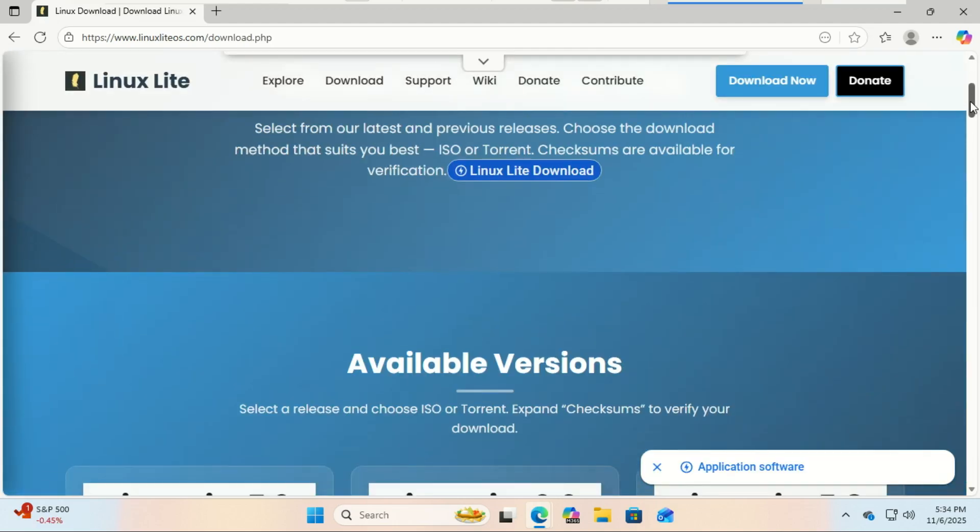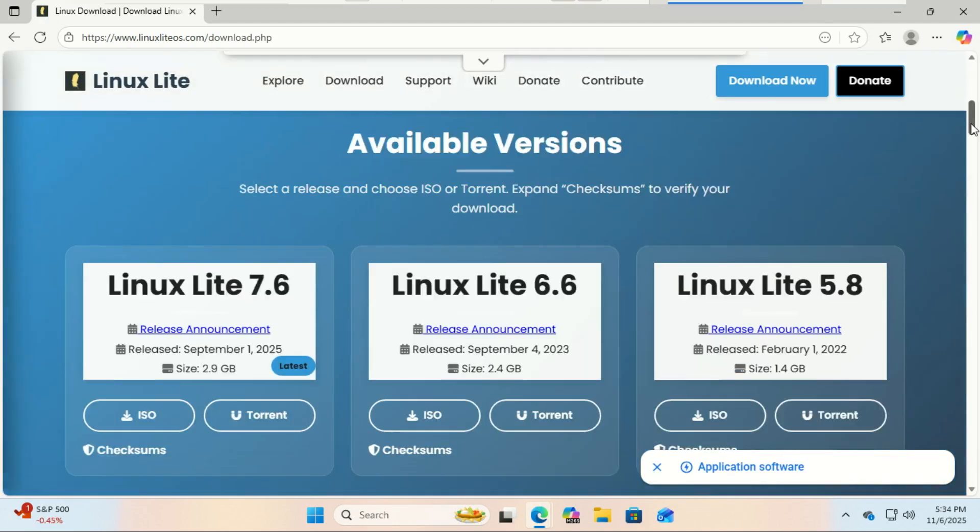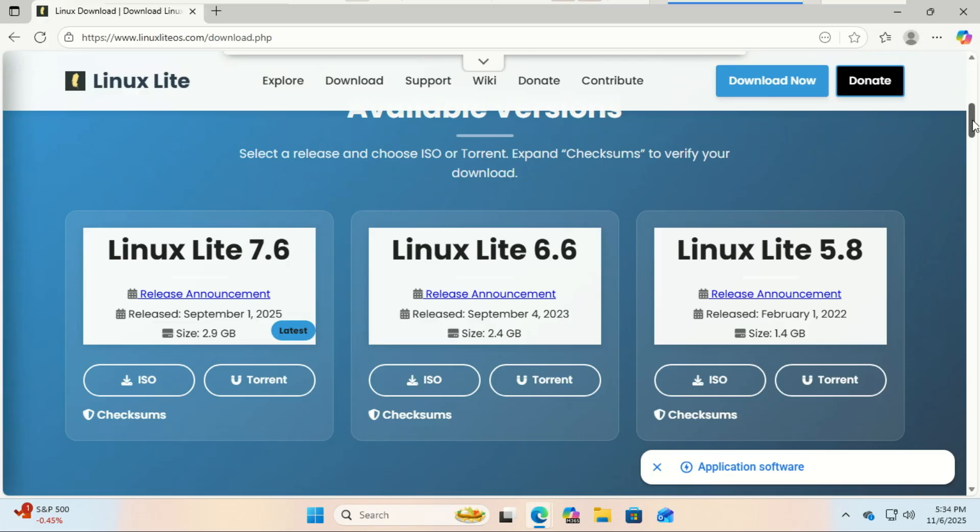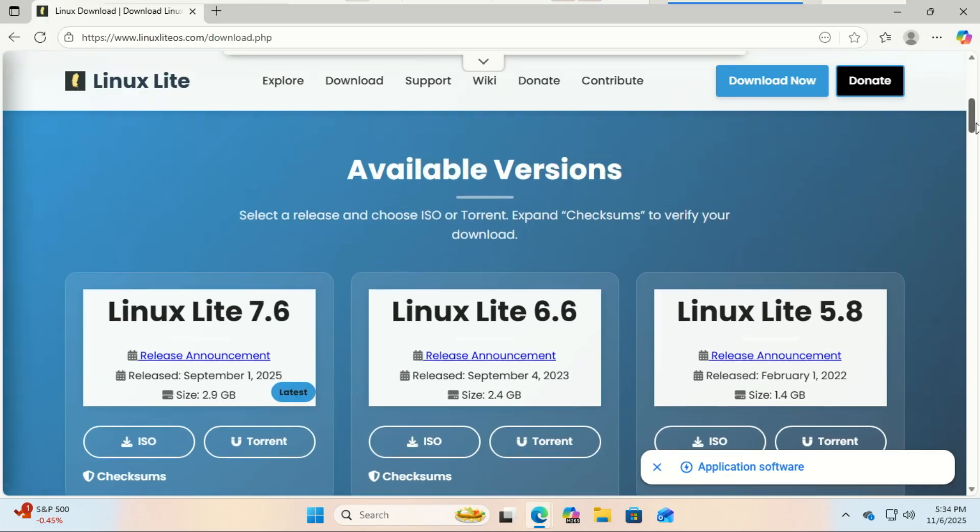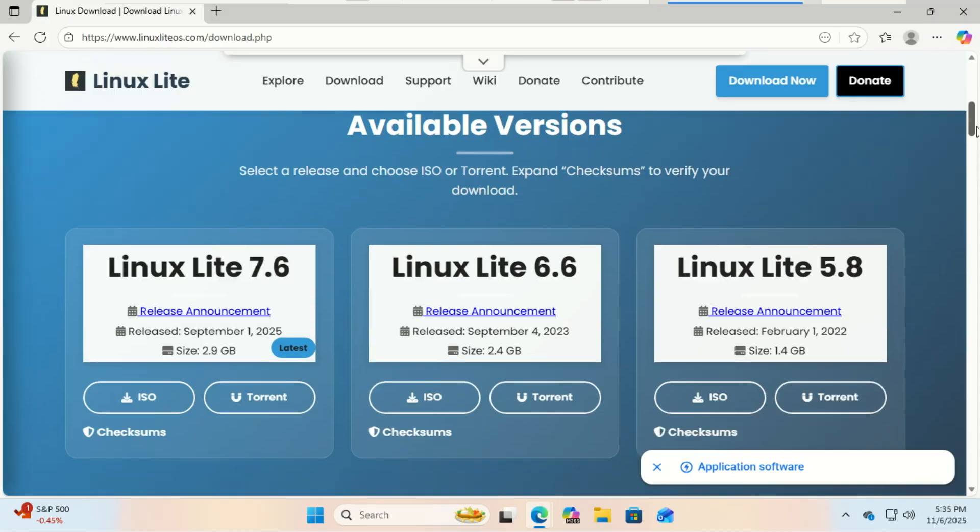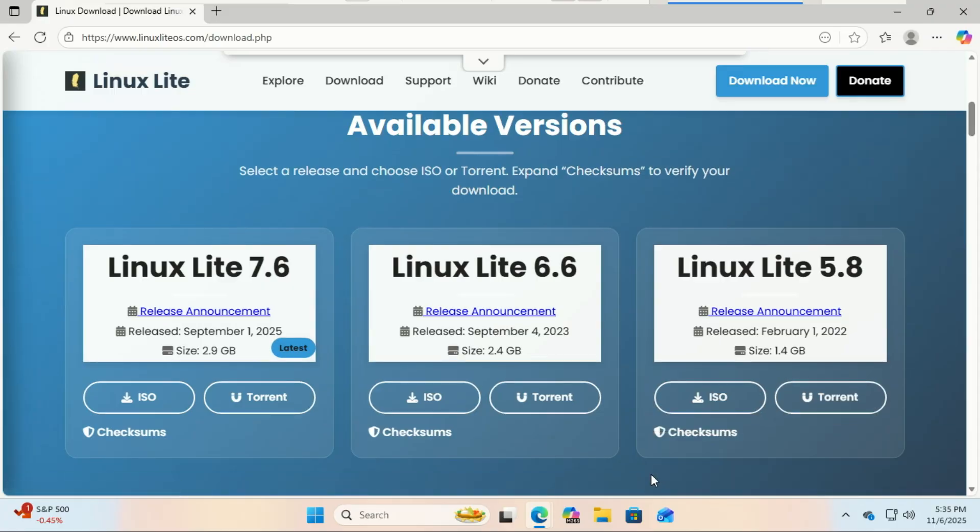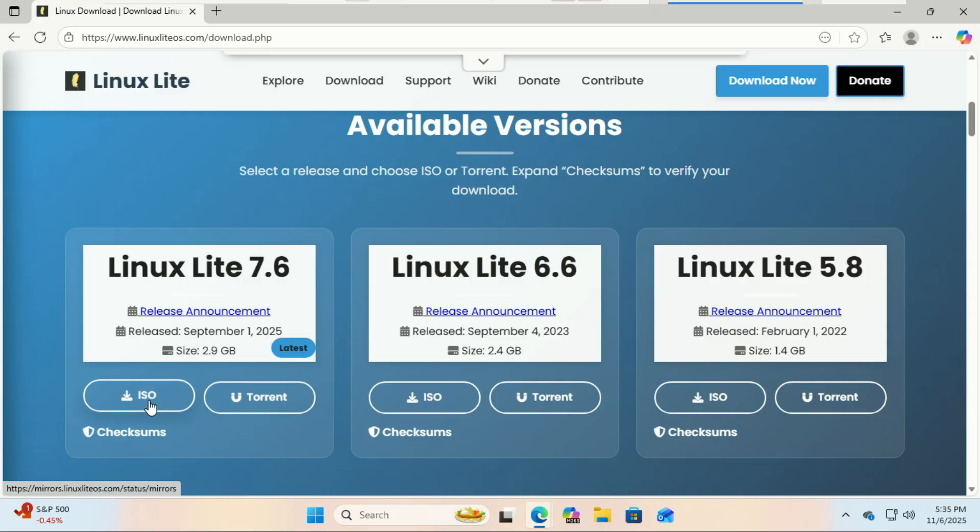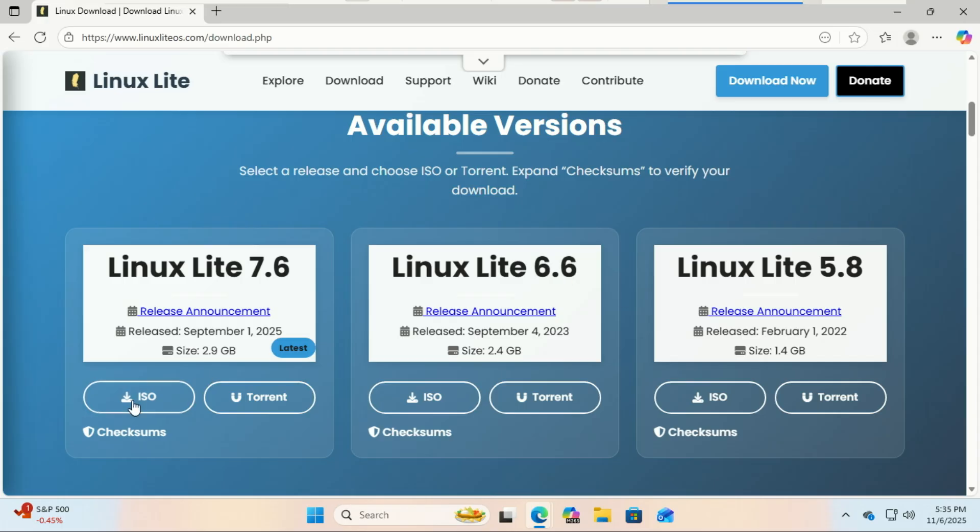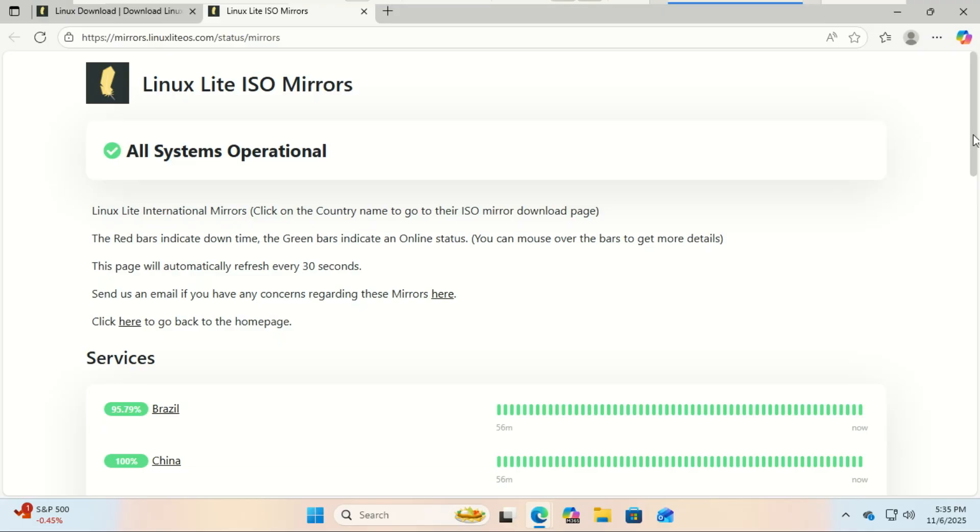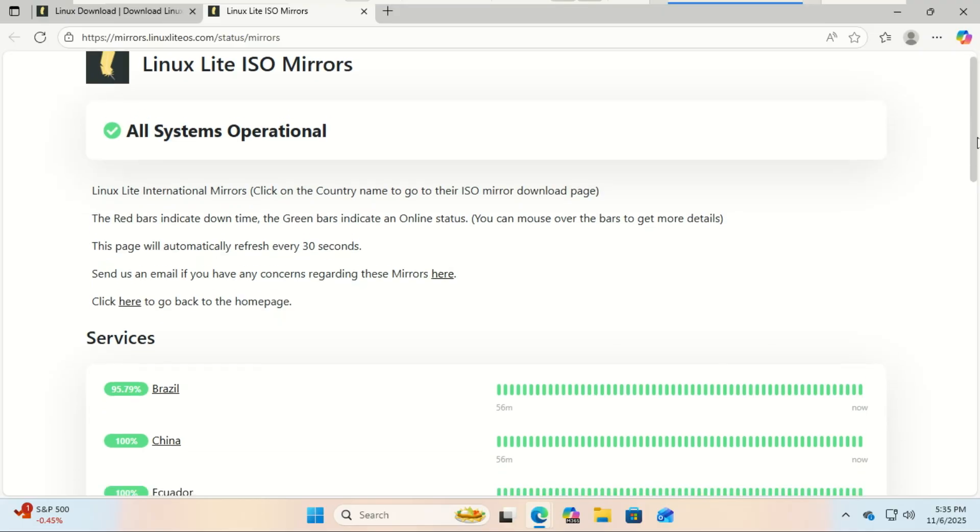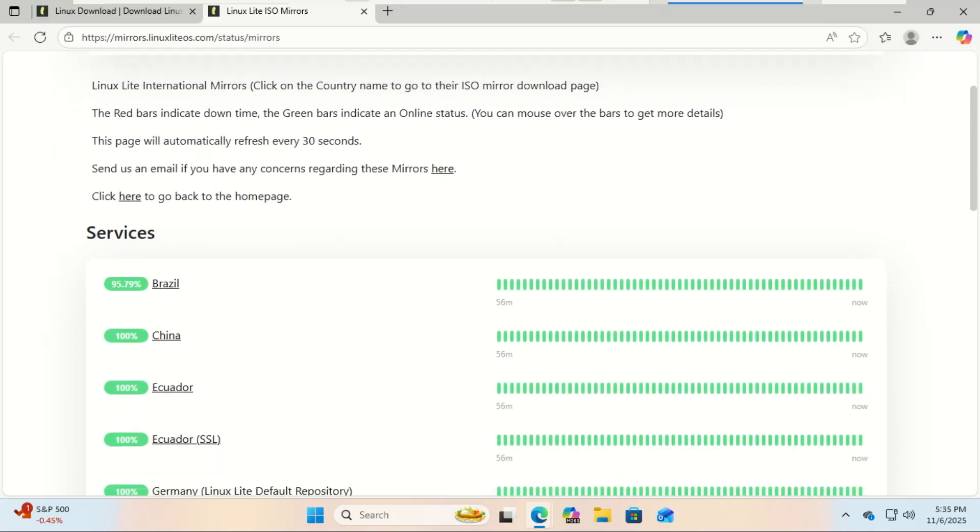Head over to the official Linux Lite website. Click on the download tab. You'll see a few versions. Just grab the latest one. This is an ISO file, a digital copy of the entire operating system that we'll put onto our USB drive, and select the nearest mirror to your location.